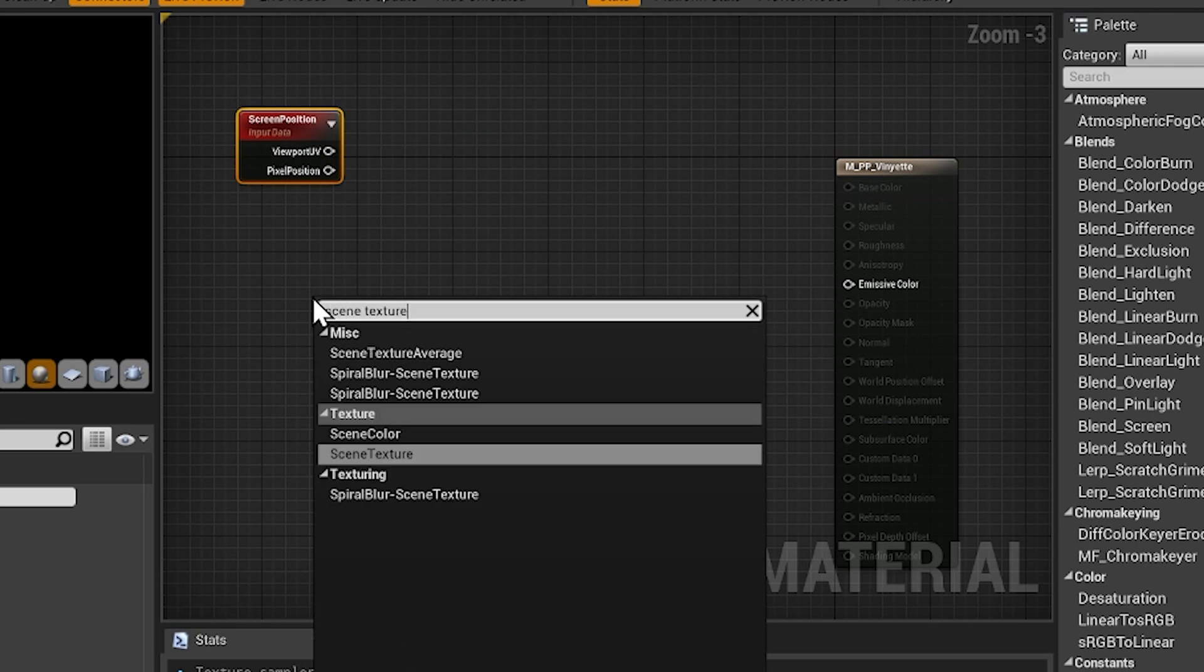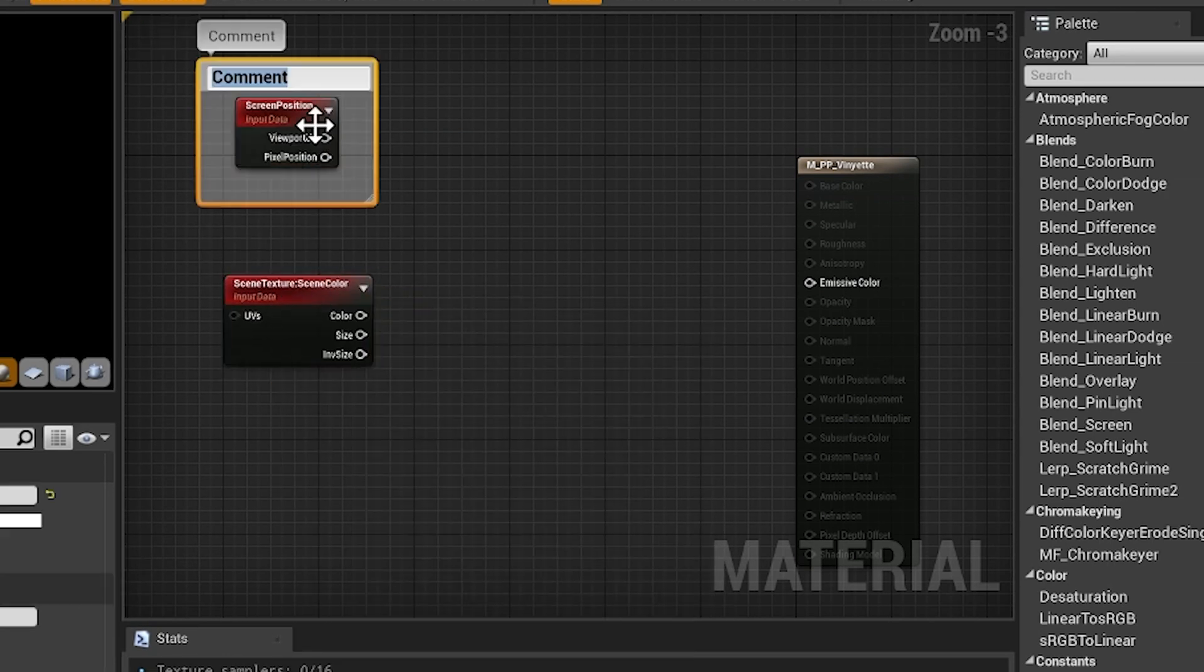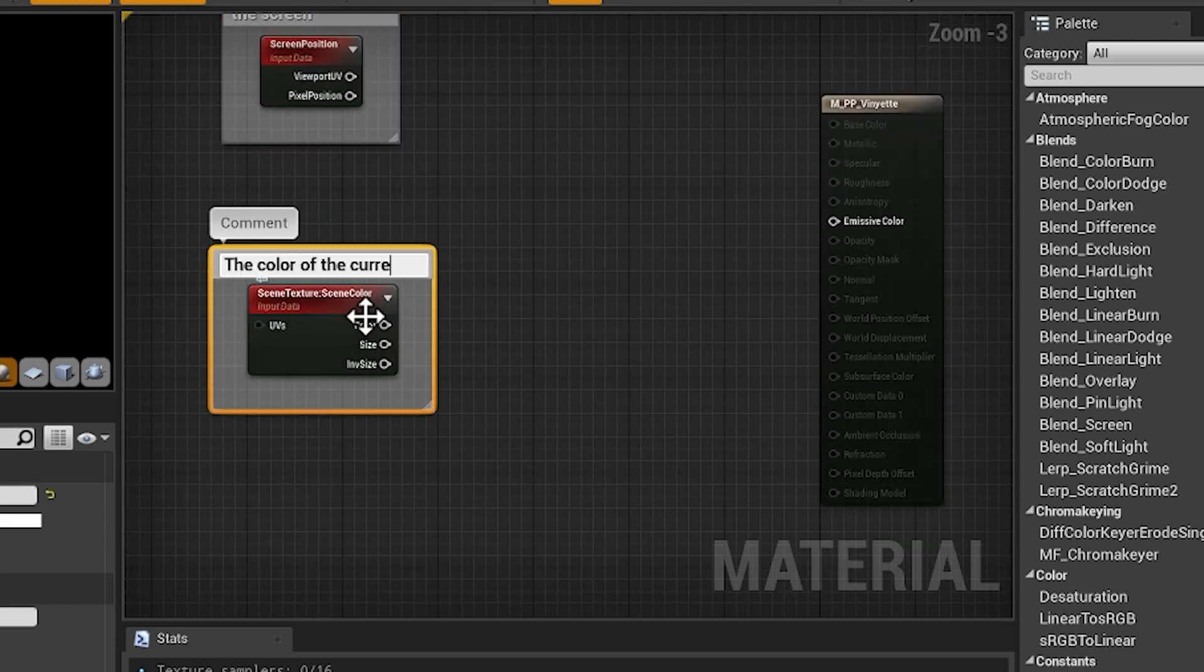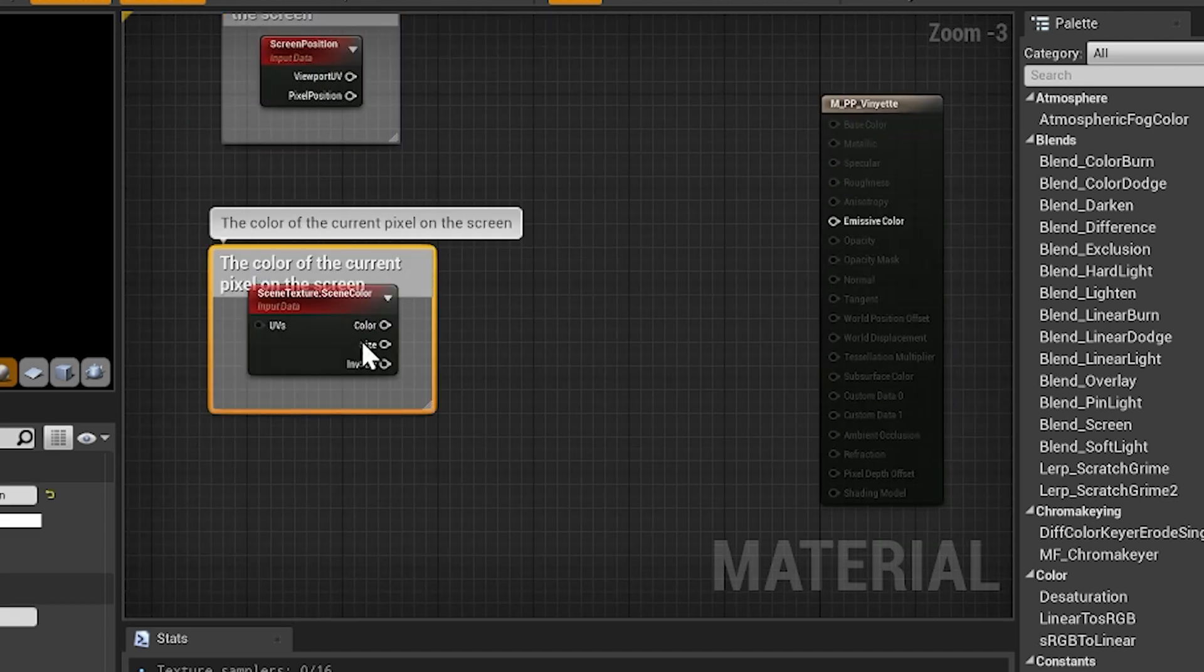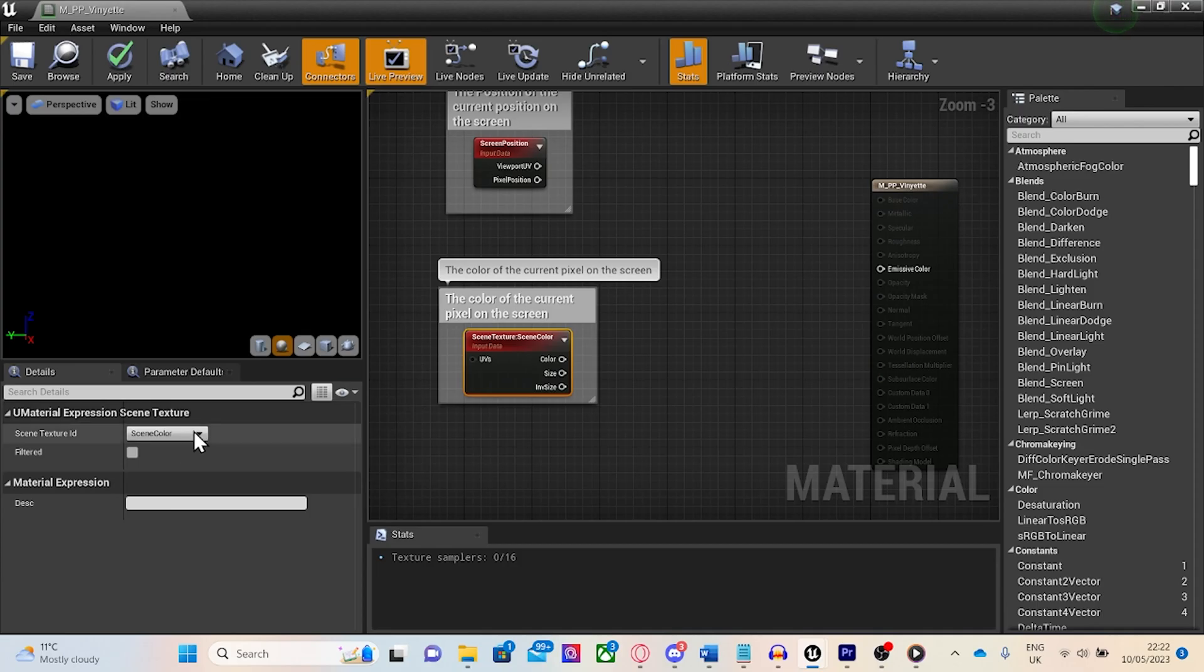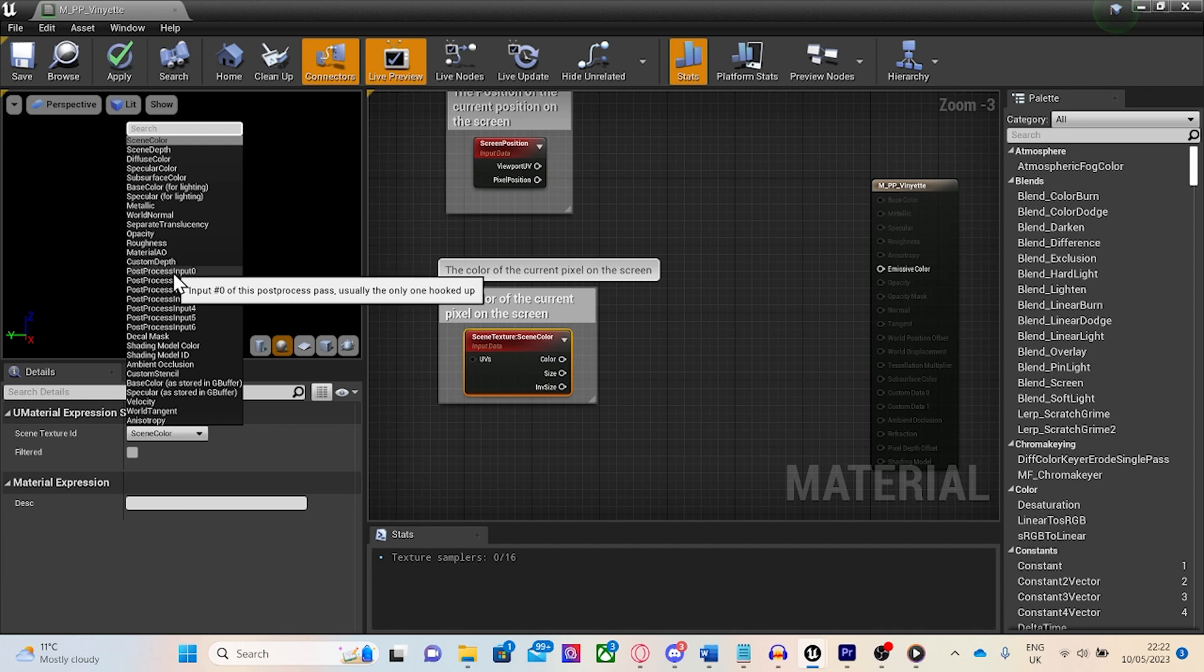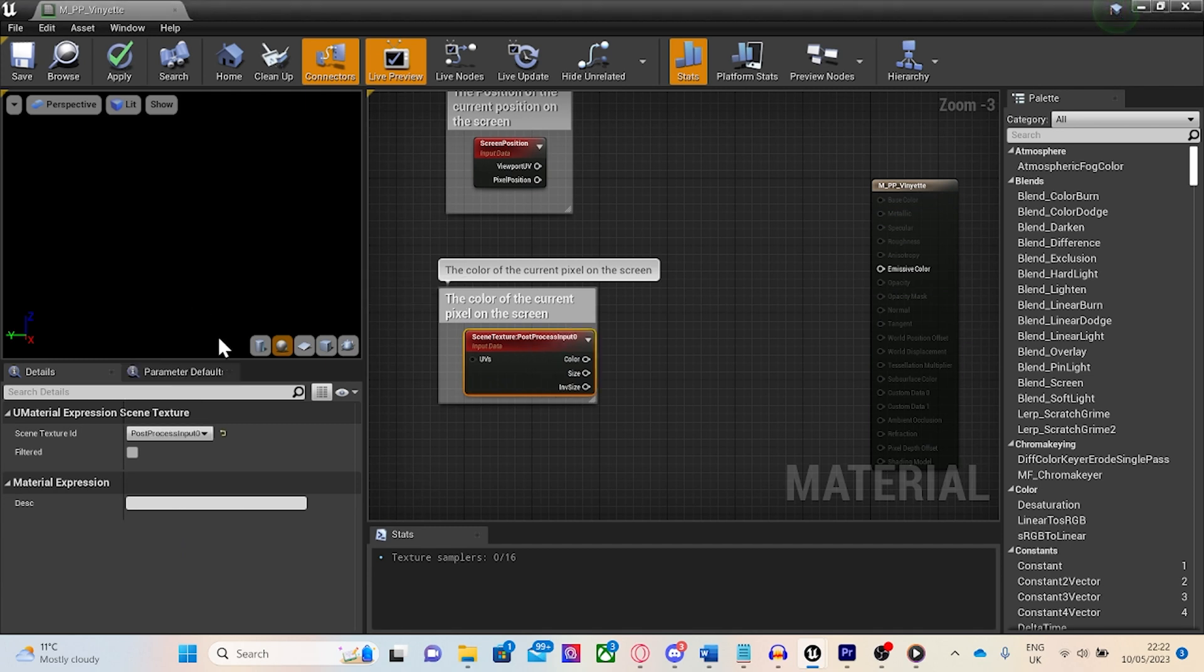Next, add a screen position and screen texture node. The screen position is the UV coordinate of the current pixel, and the screen texture node is the color of the current pixel. Change the scene texture's texture ID to be post-process input 0.